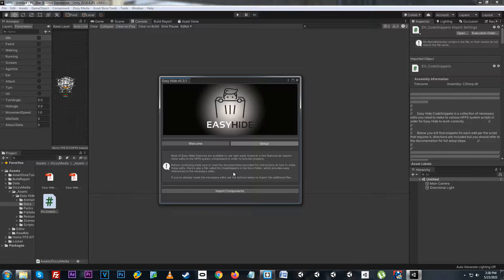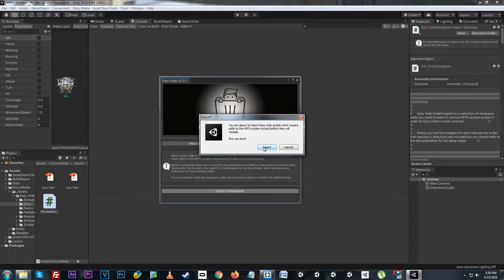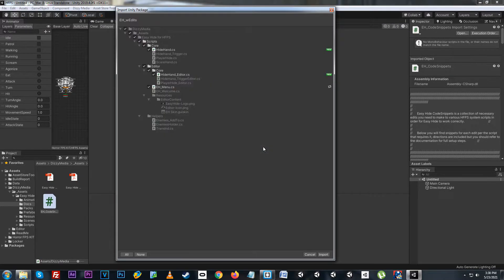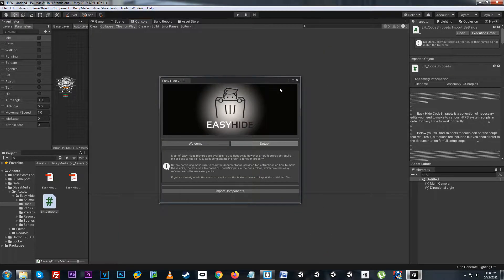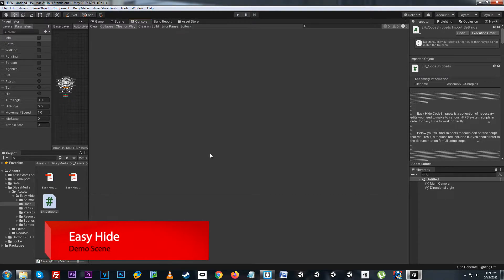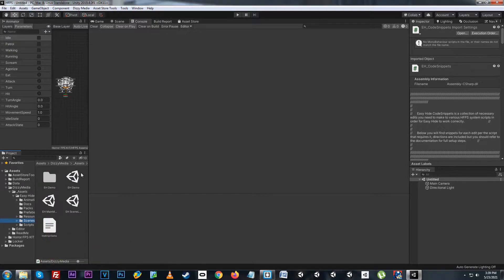We've made the edits to the horror FPS kit and now we're ready to import the additional components. I'll click the button down here, yes import, and as you can see we'll have hide handler and the updated Easy Hide menu. We'll import that and now the system is ready to be used. Let's go ahead and open up the demo scene — go to Scenes, EH Demo.